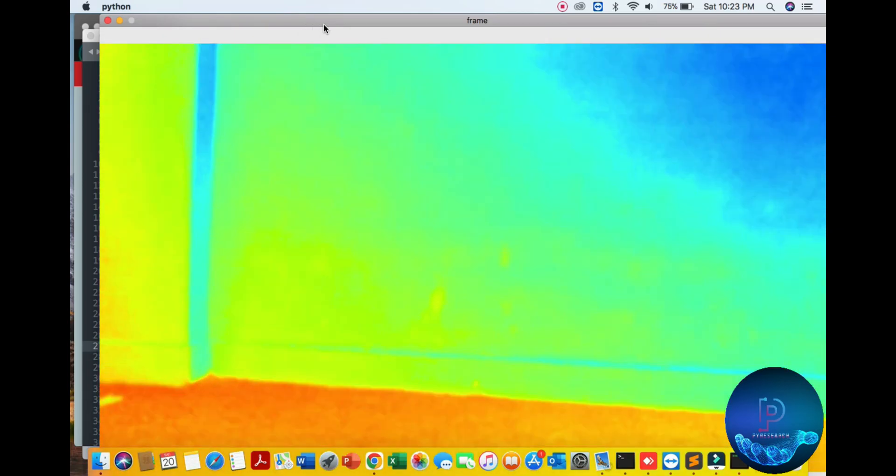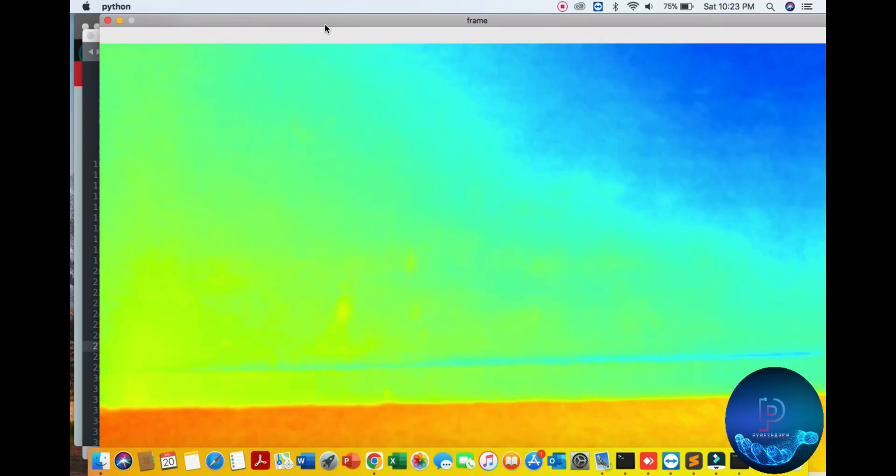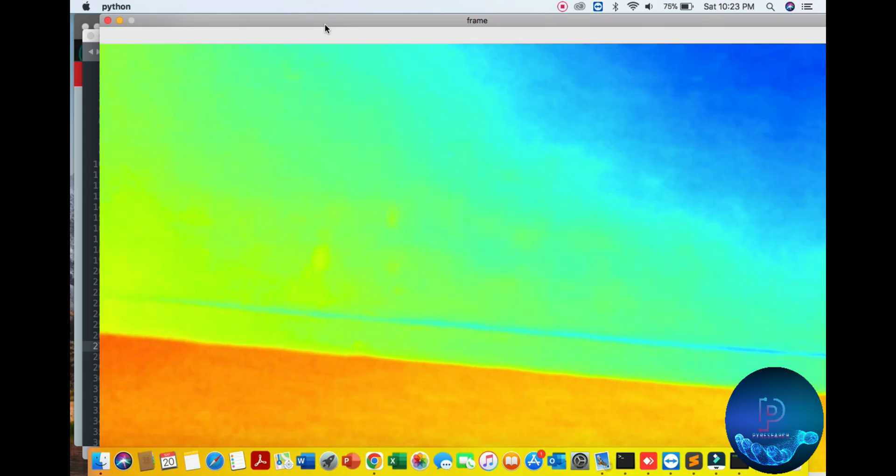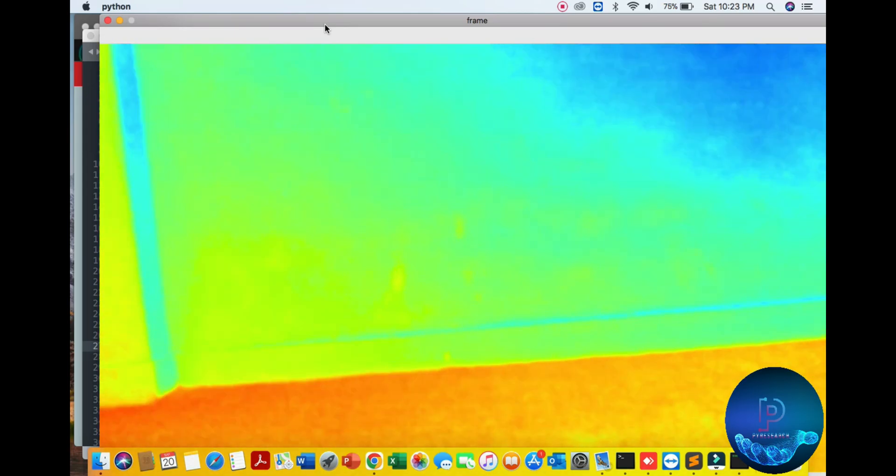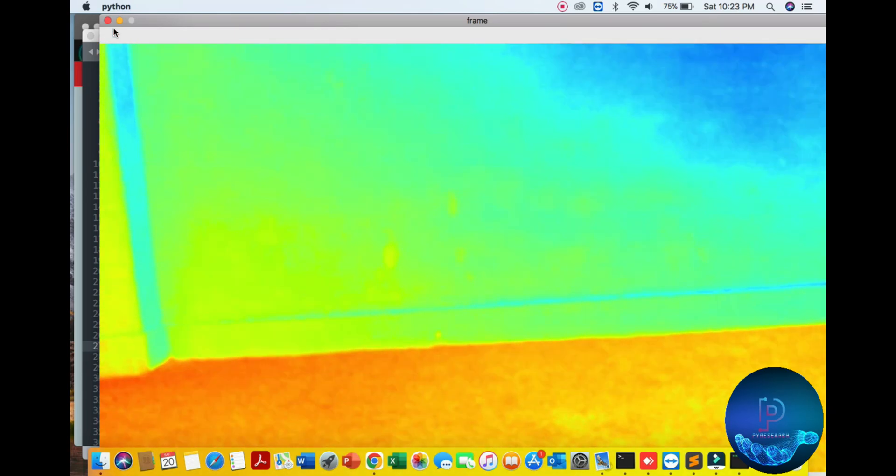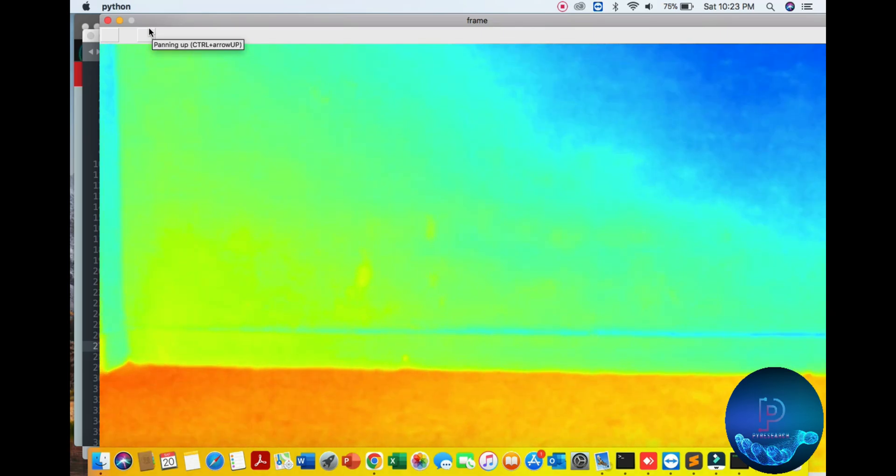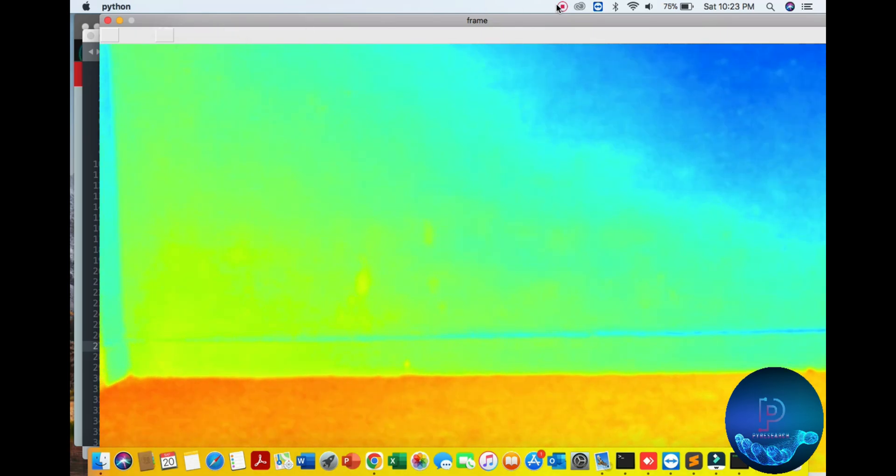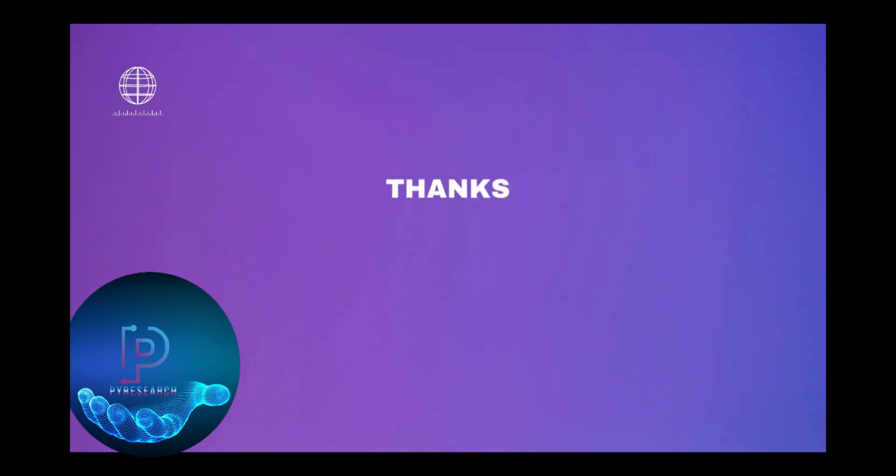This looks just like a thermographic camera. I hope you like it. Please support our channel.